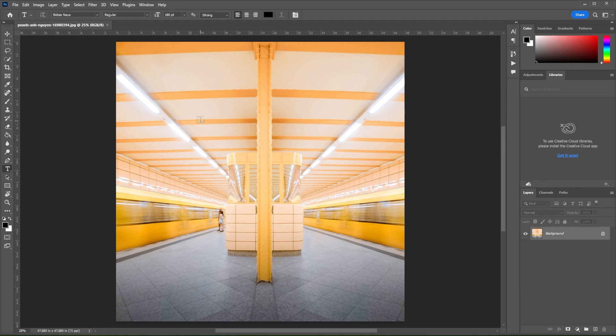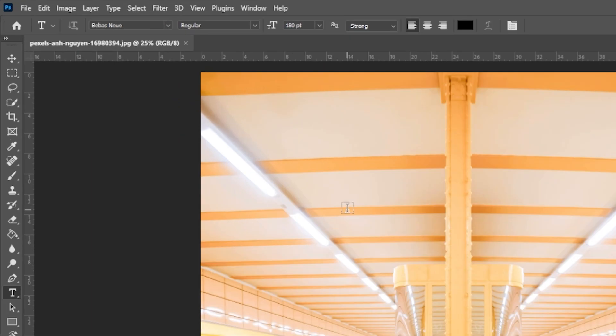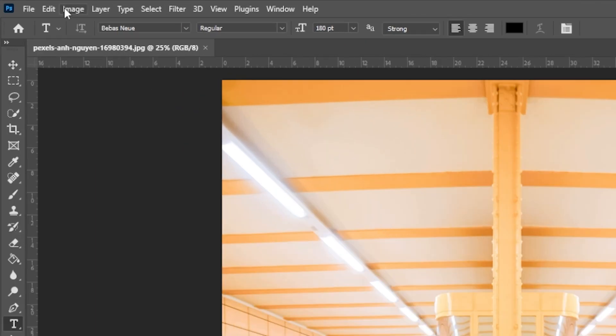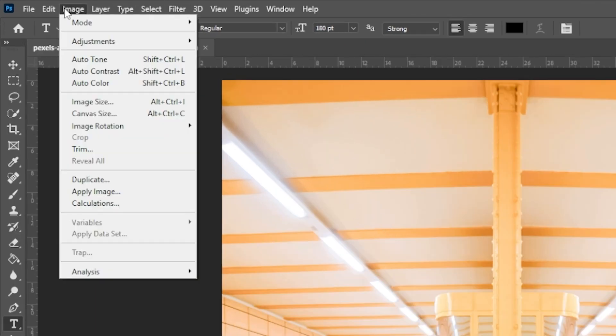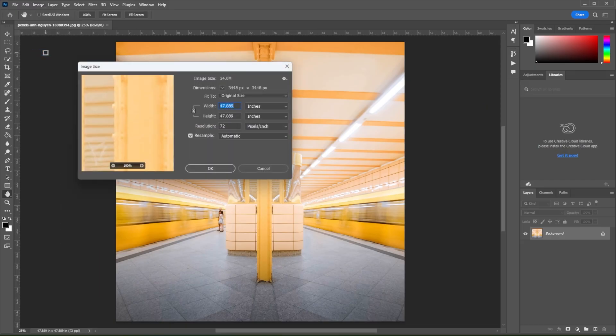But if you would like to resize your image using a new unit of measurement, you can do so by clicking on the image on the menu bar. Then select Image Size.